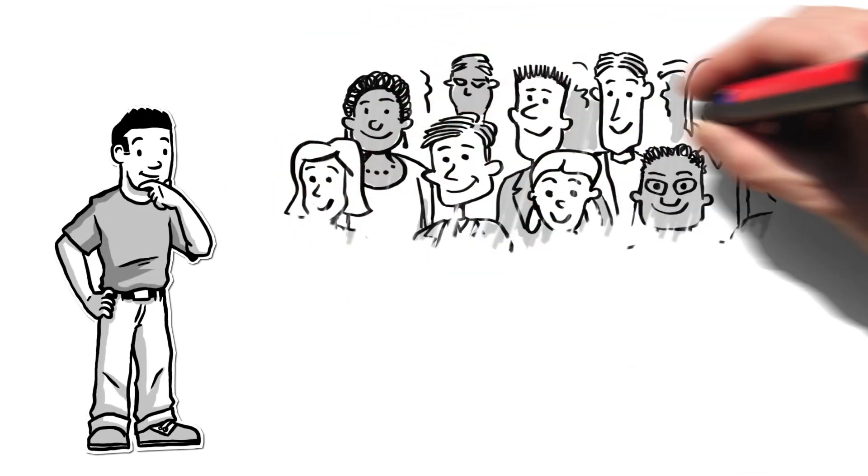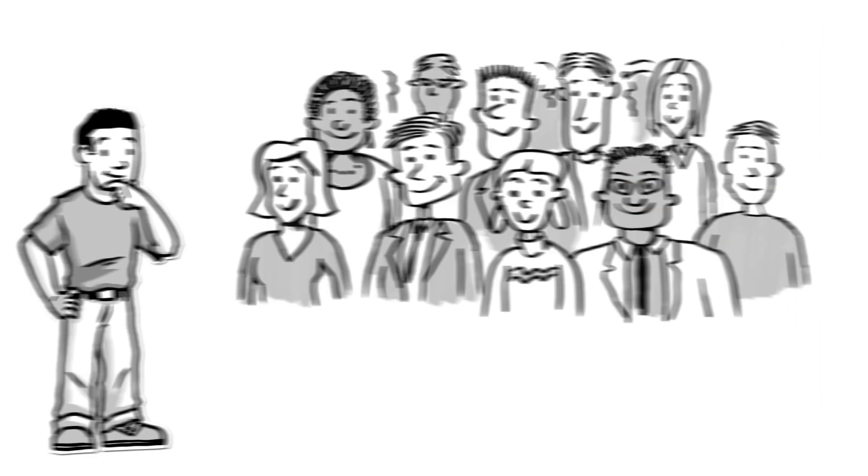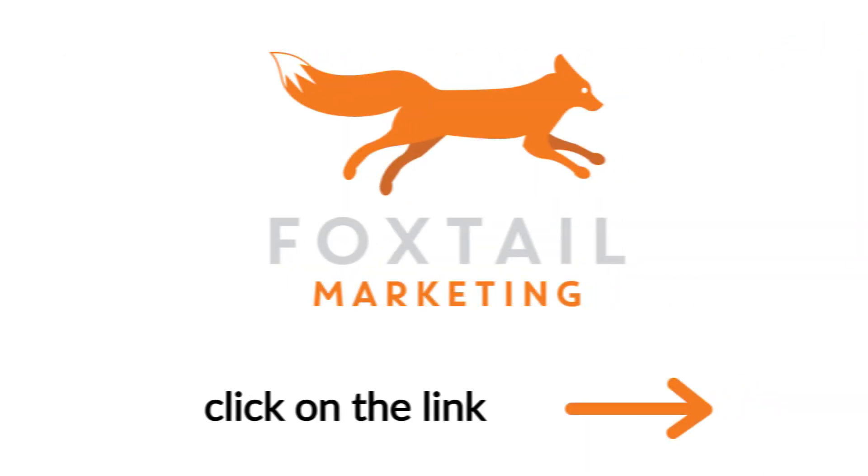To get started and find out how we can help, you should speak with one of our consultants today or click on the link to learn more.